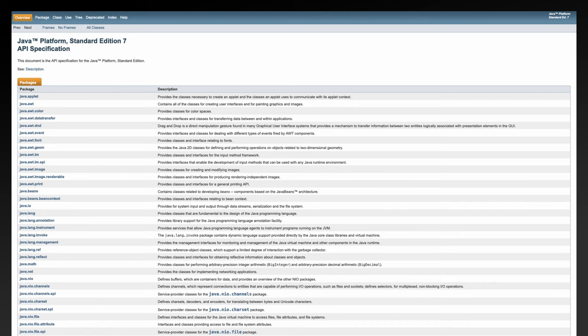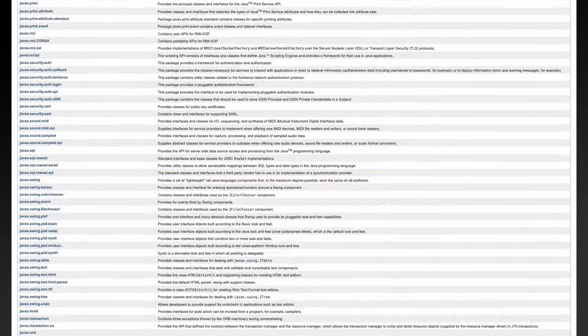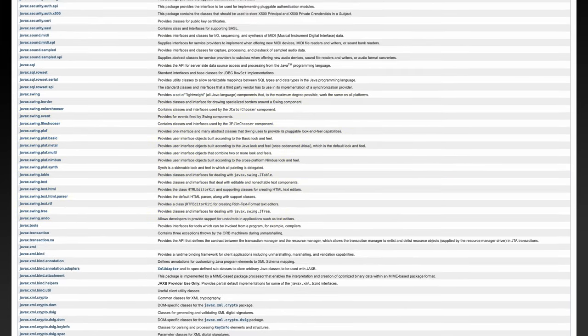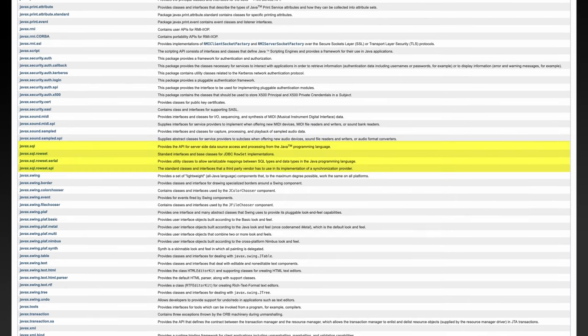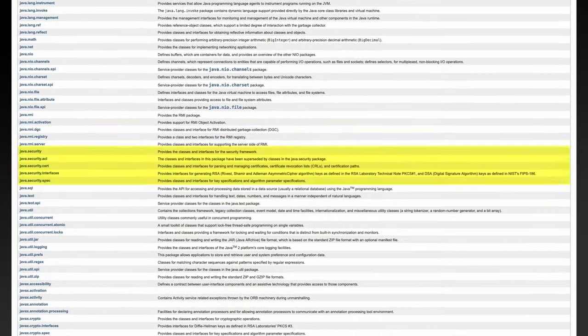As the JDK increased in functionality over successive versions, it was also beginning to fall victim to a similar issue of bundling too much functionality together. Desktop application developers could develop a powerful GUI using AWT and Swing APIs, but probably didn't have much need for JDBC APIs. Whereas web application developers would make heavy use of JDBC, HTTP, and network security APIs, but have little need for either Swing or AWT.